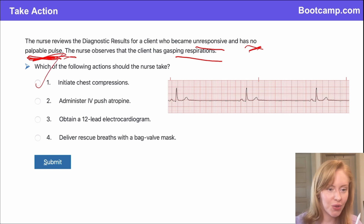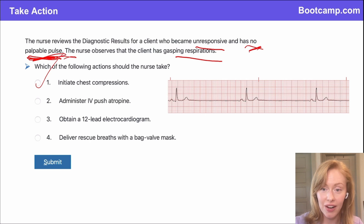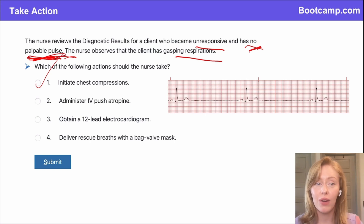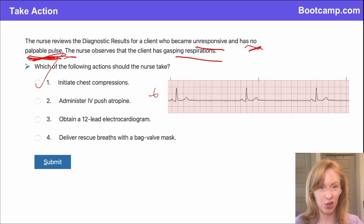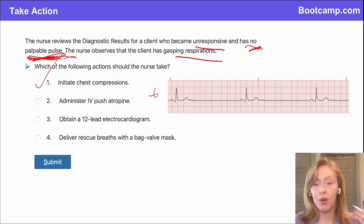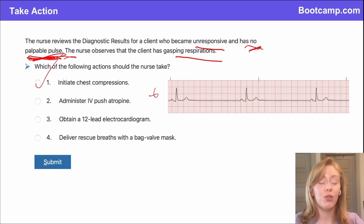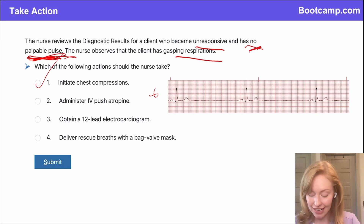A couple of you got this correct. Our EKG shows a rhythm that looks like sinus bradycardia, but if we don't have a pulse, that just means all this is is electrical activity. There's electricity moving from the heart, but it's not actually generating a heartbeat. So we need to immediately initiate high-quality chest compressions to start pumping blood through the body.